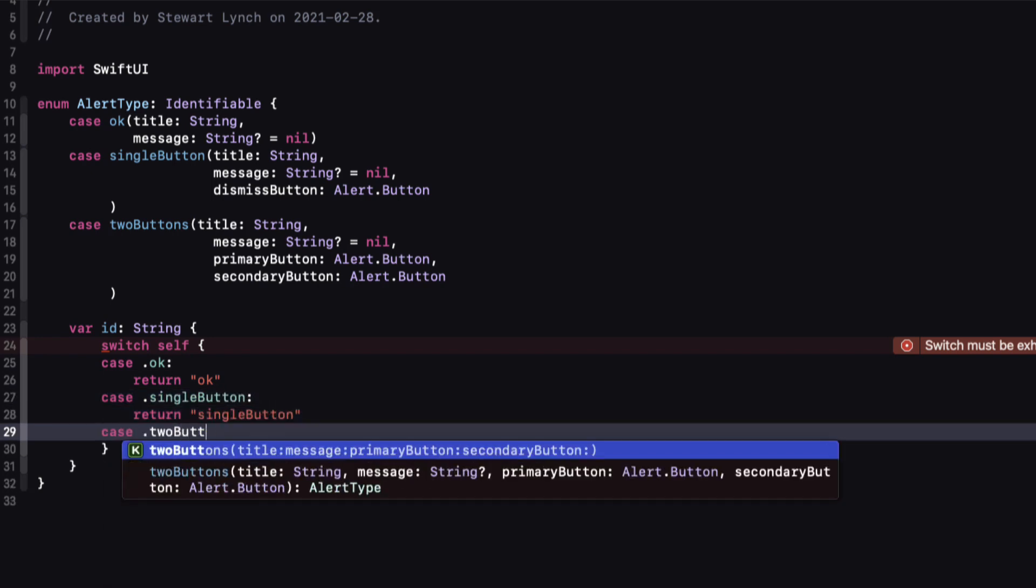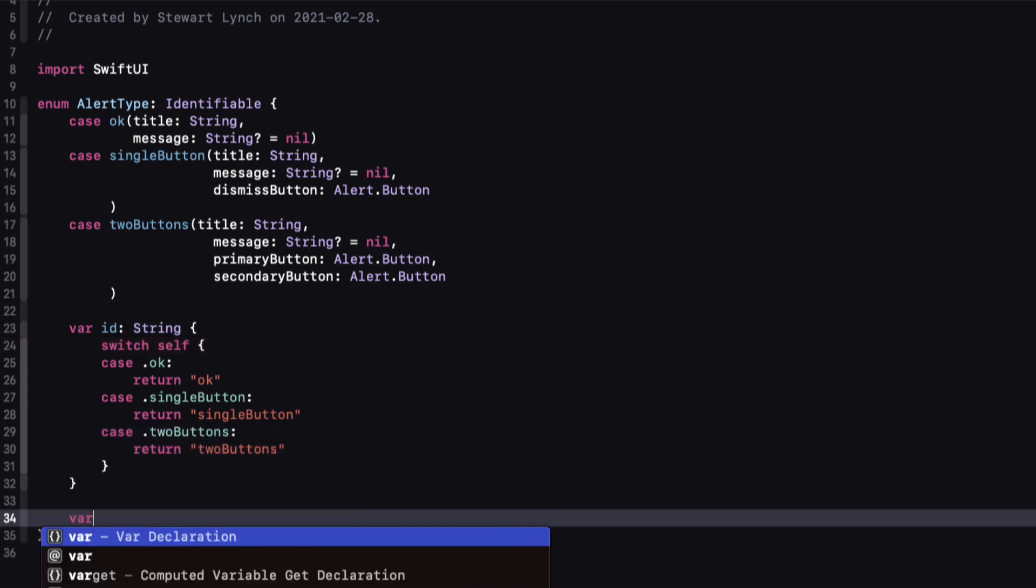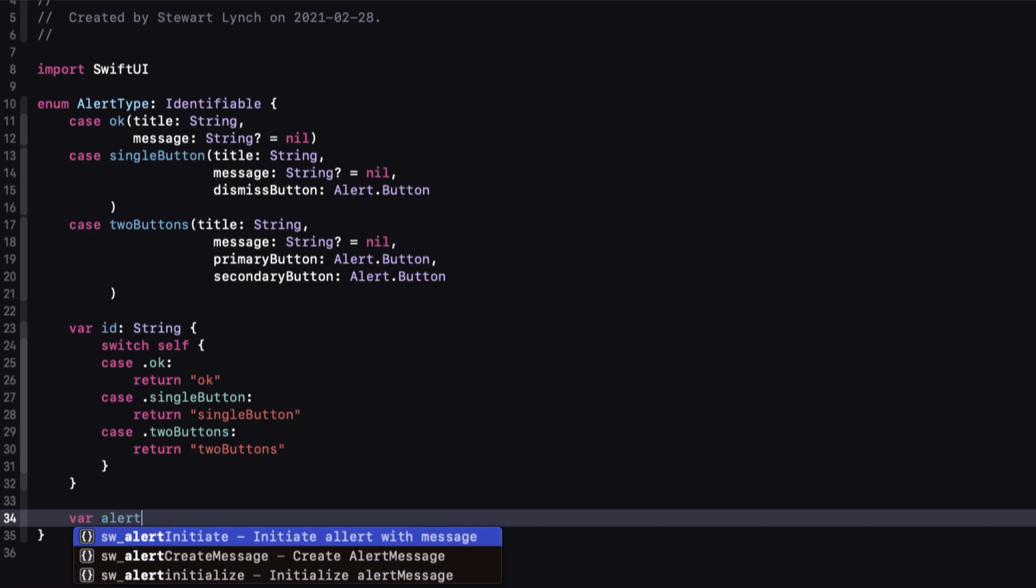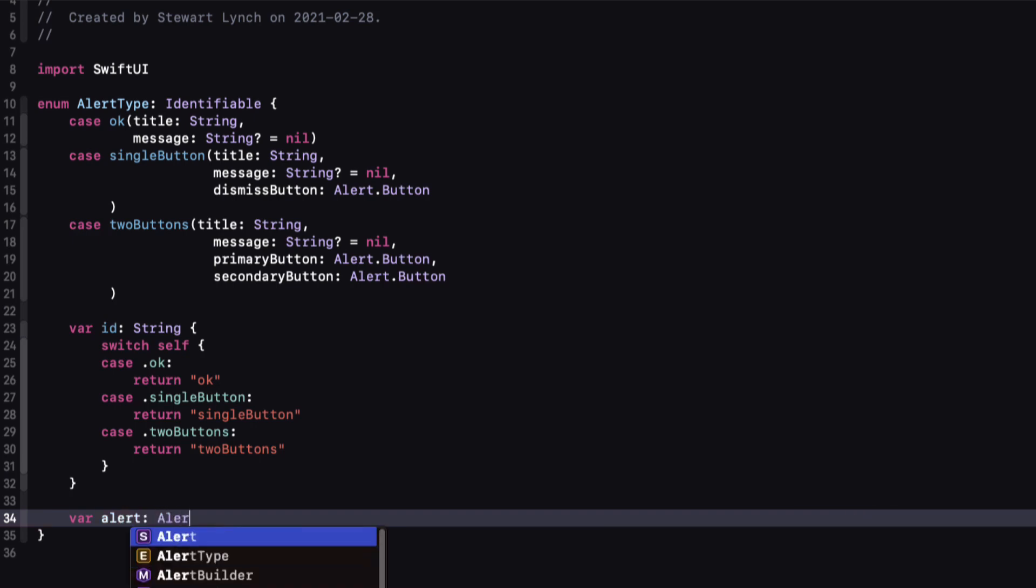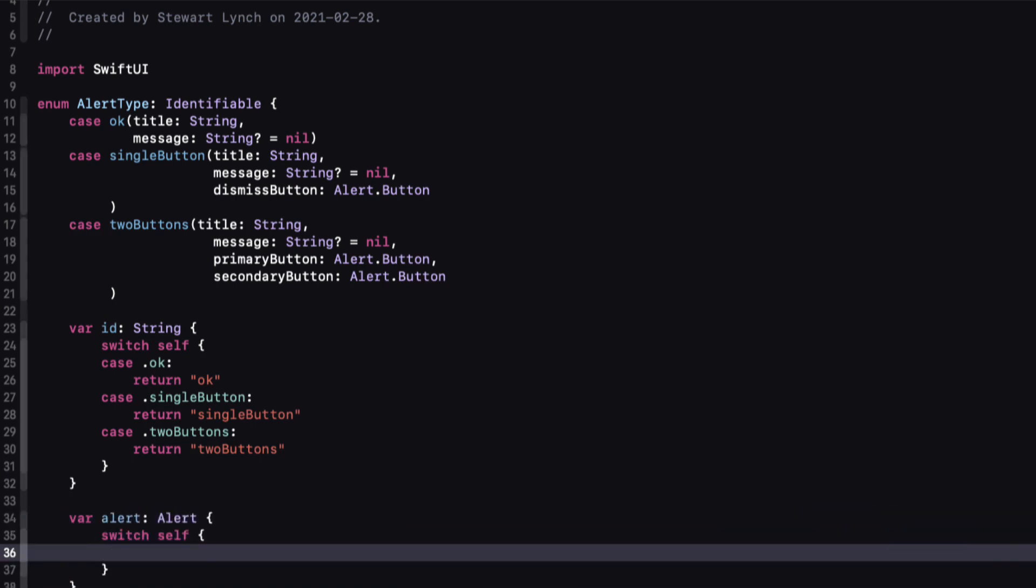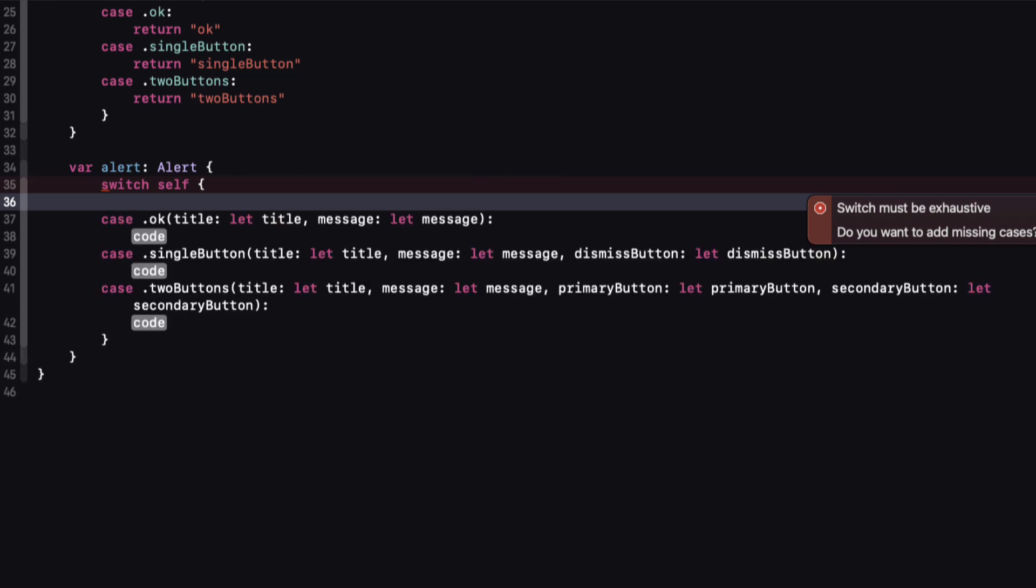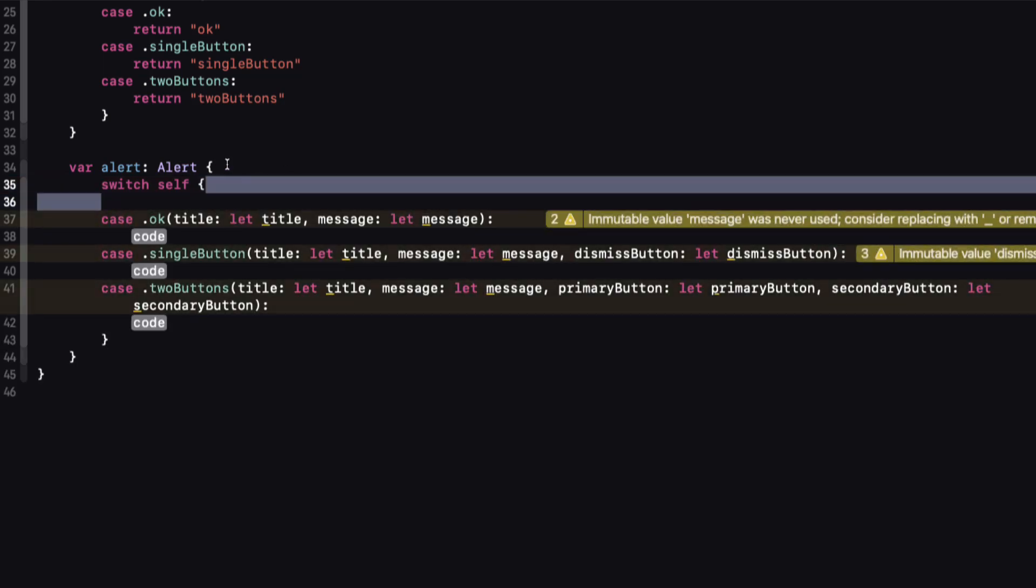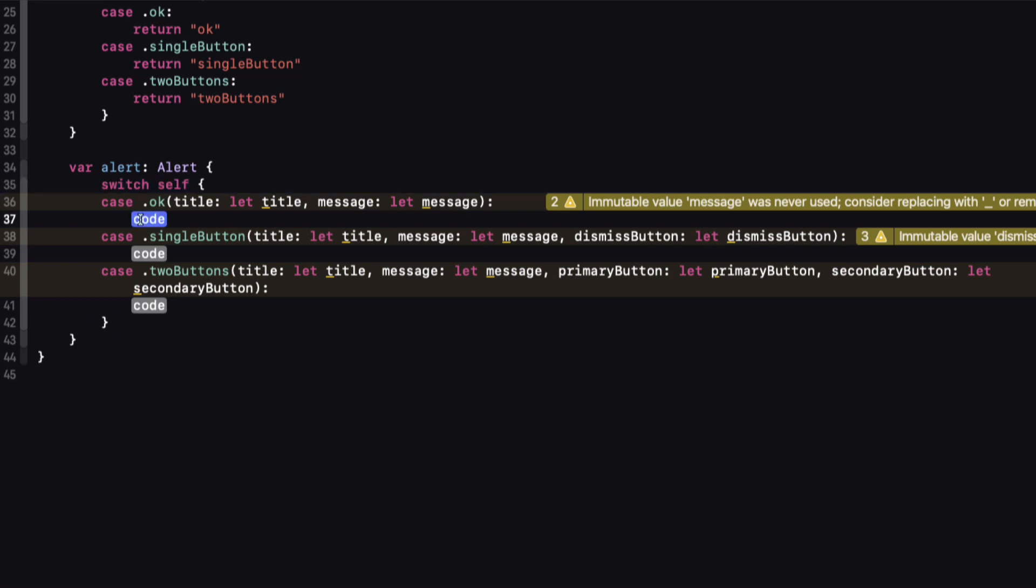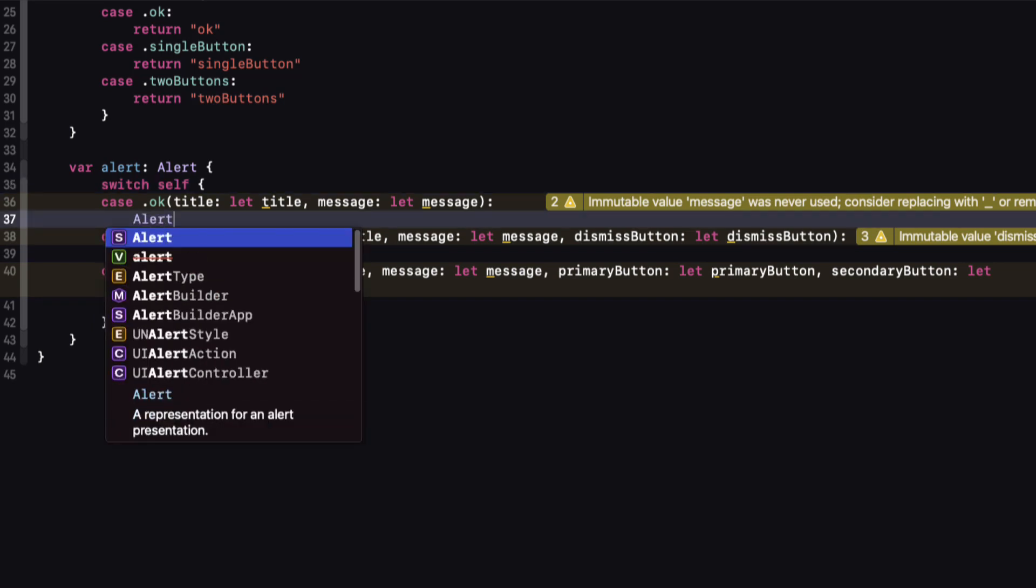Now the next computed property is where the magic happens. We can create a computed property called alert that is of type Alert, and then switch on self. This time when I switch, I'm going to let Xcode generate the cases for me because I'm going to need to use those associated values that are provided.